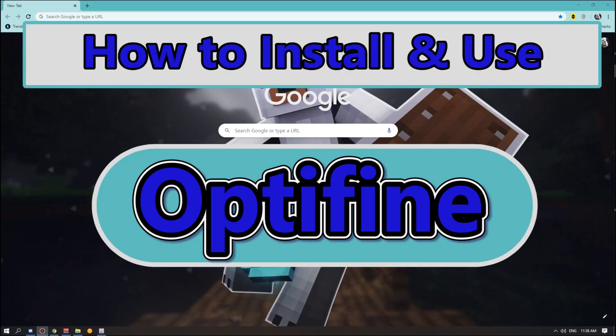Hey guys, what's up, Jax the Legend here. Today I'm here with another Minecraft tutorial. I'm going to be showing you guys how to install OptiFine on your Minecraft version.